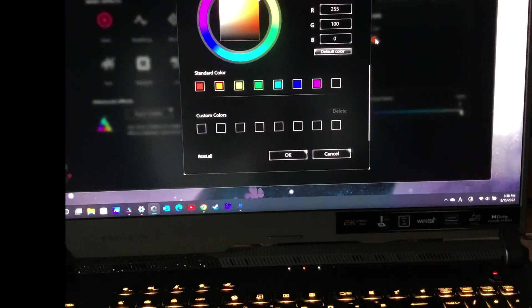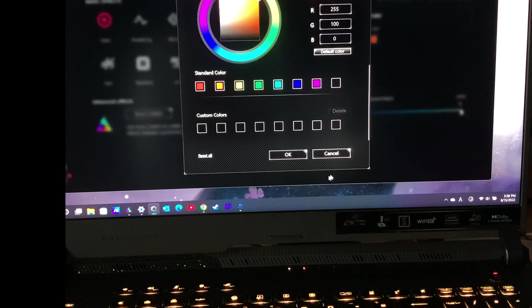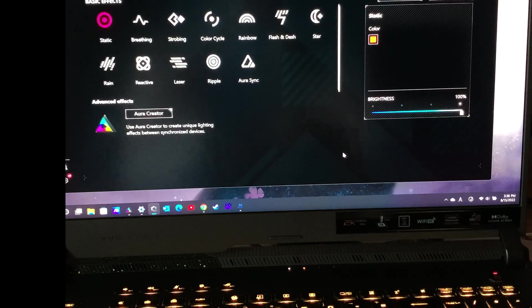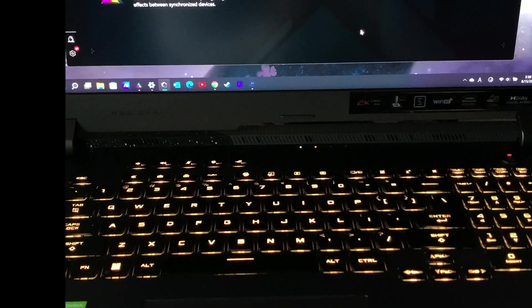So I just choose keyboard color to yellow and the static style.